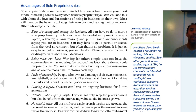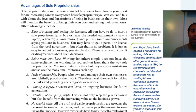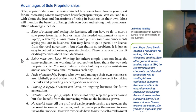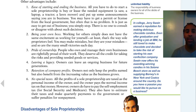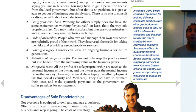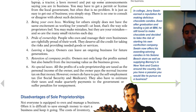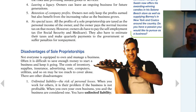Advantages of a sole proprietorship: ease of starting and ending the business — it's really easy to start. Being your own boss — you can open, close, do whatever you want. Pride of ownership — people who own and manage their own business are rightfully proud of their work; they deserve all the credit for taking the risk. You leave a legacy — owners can have an ongoing business for future generations. Retention of company profits — the owner not only keeps the profits earned but also benefits from increasing value as it grows. And there are no special taxes for a sole proprietorship.